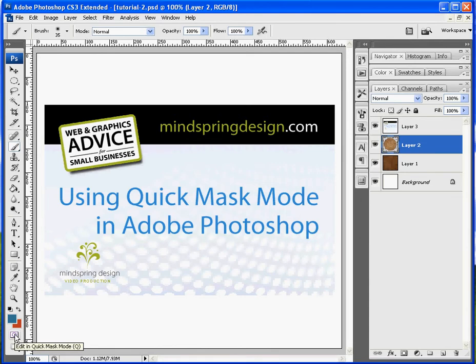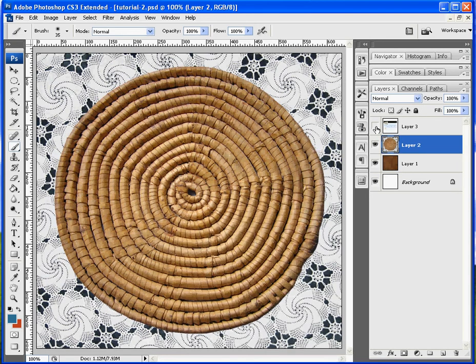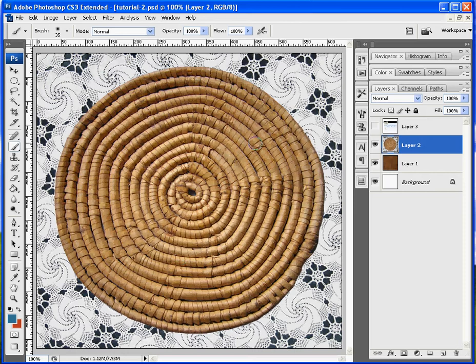And what that is used for is to select areas of your image that you want to show or hide. And it's great because you don't have to worry about selecting an image perfectly. As long as you have something in your layer selected, you can always toggle in and out of Quick Mask Mode. So you can make changes to your selection.